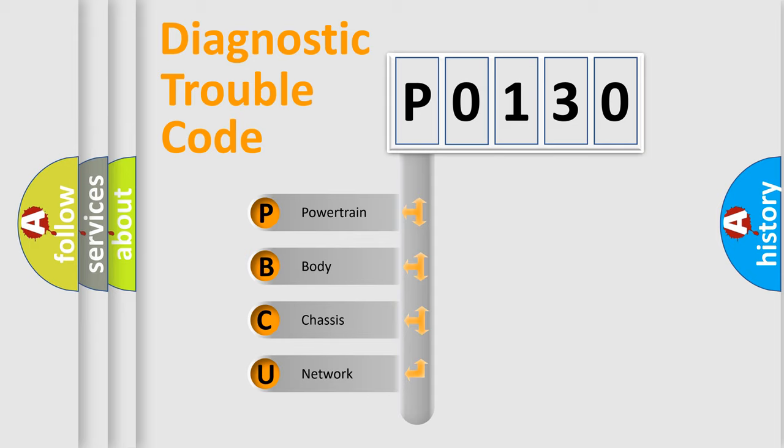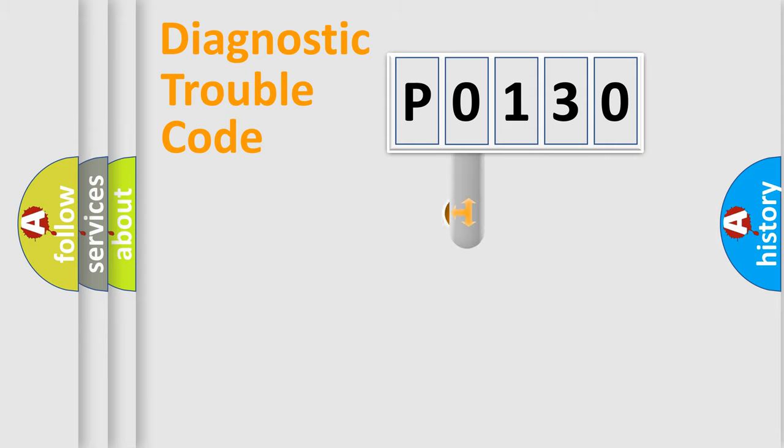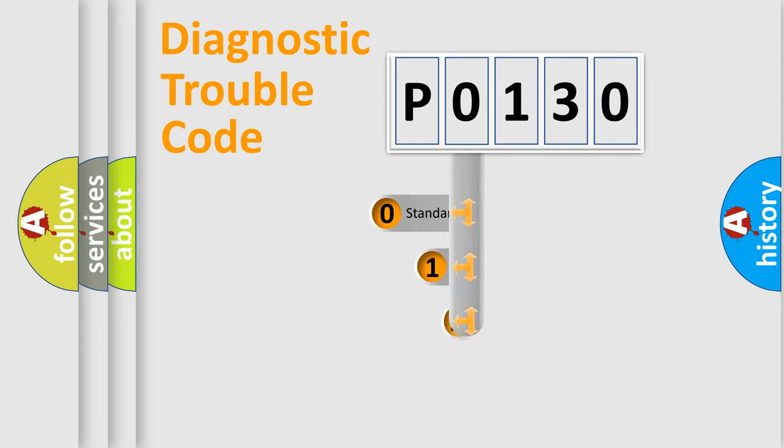We divide the electric system of automobile into four basic units: Powertrain, Body, Chassis, and Network. This distribution is defined in the first character code.